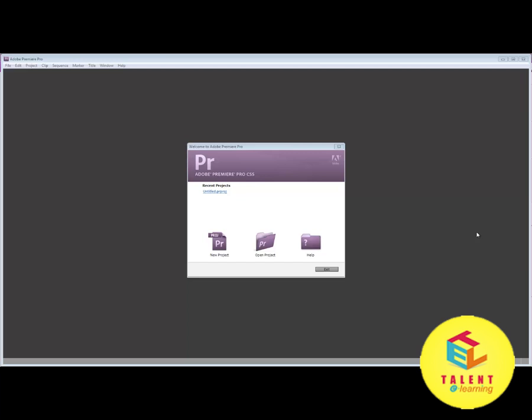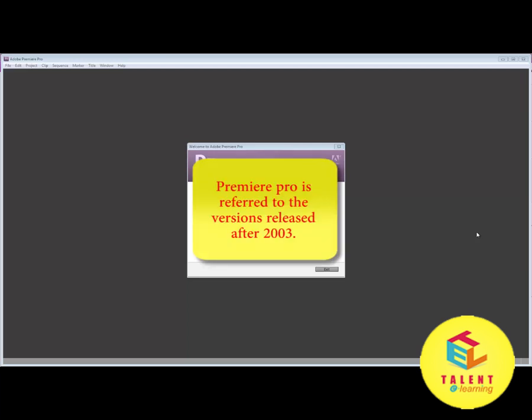Adobe Premiere is referred to all the versions of this software that were made before the year 2003. After the year 2003 and onwards, all the versions were referred to as Adobe Premiere Pro.